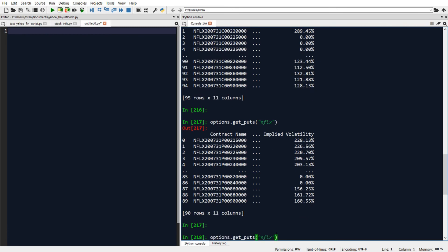In addition to getting the calls and puts prices and data, we can also get the expiration dates for a particular stock.